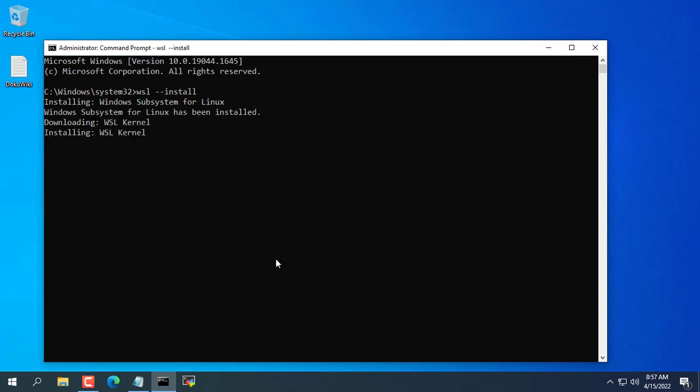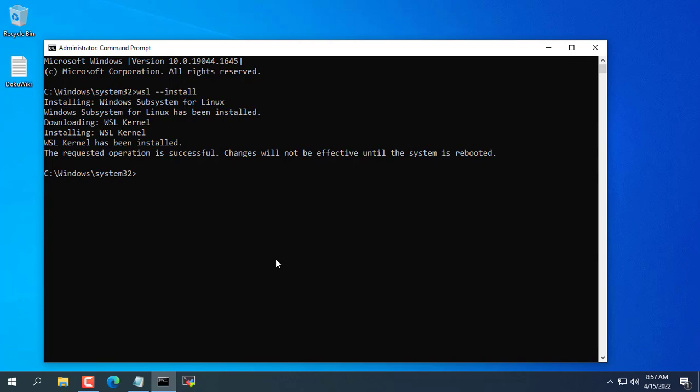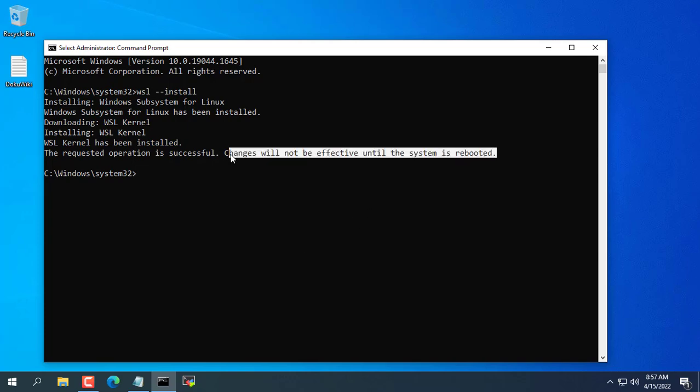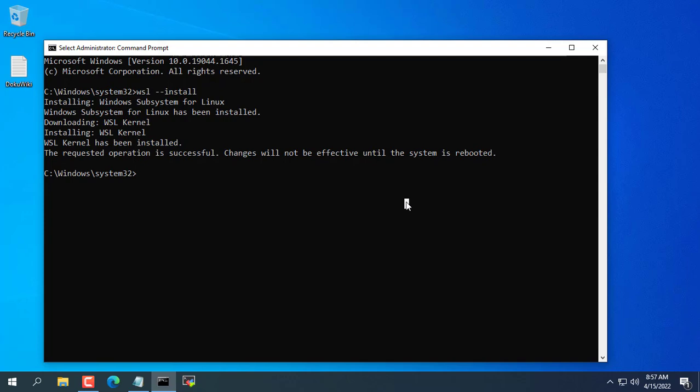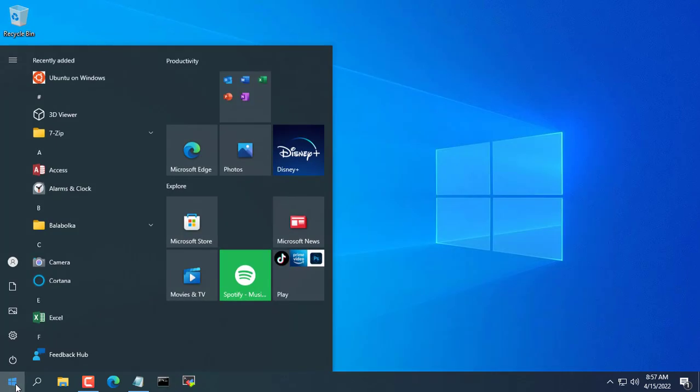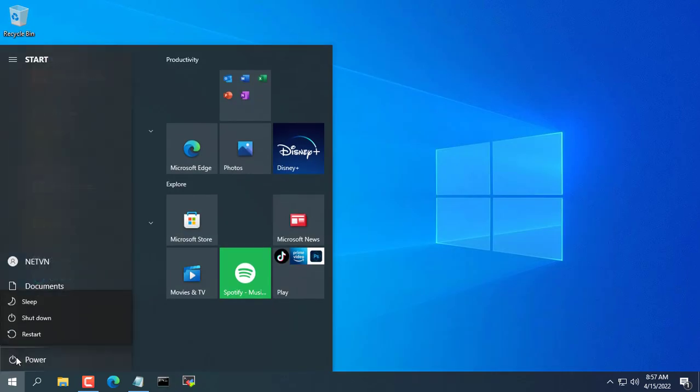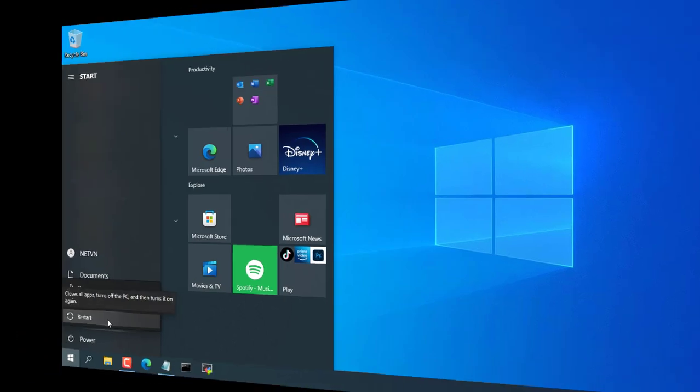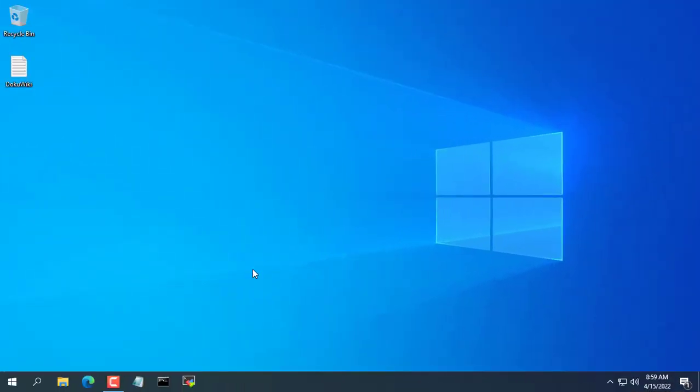First you install WSL for your Windows computer. After installing WSL you will be asked to restart your computer. So you restart your computer to complete the installation of WSL.